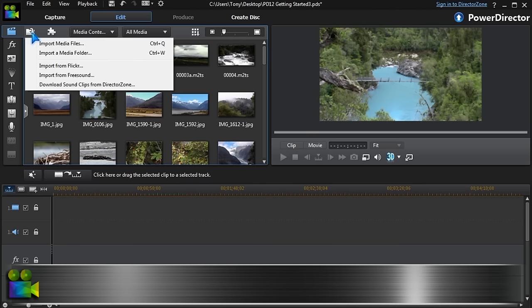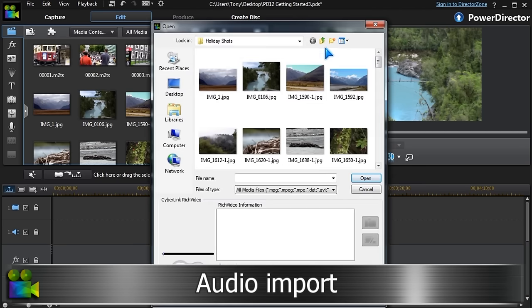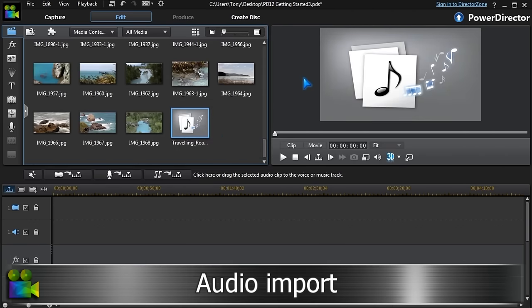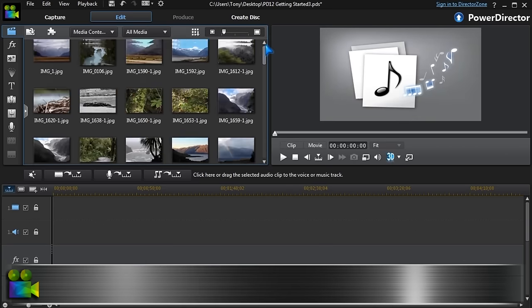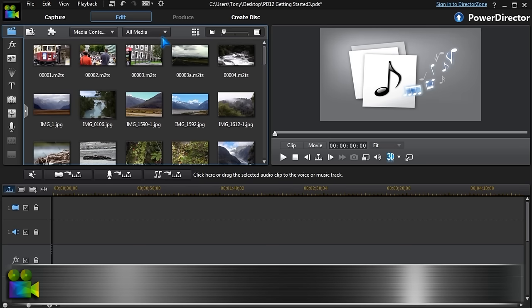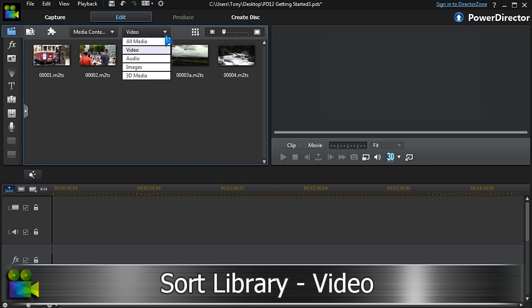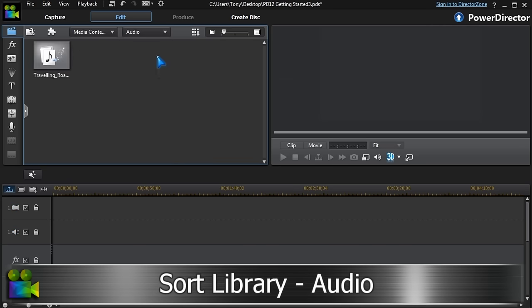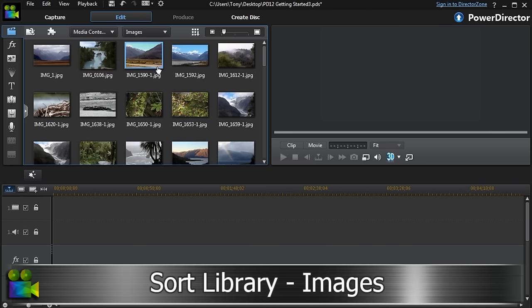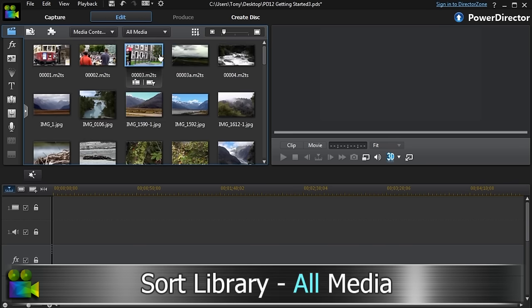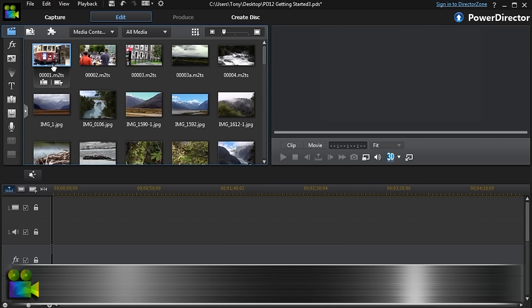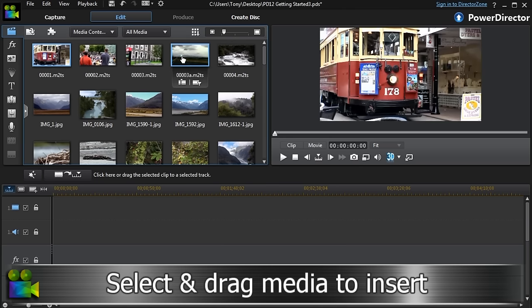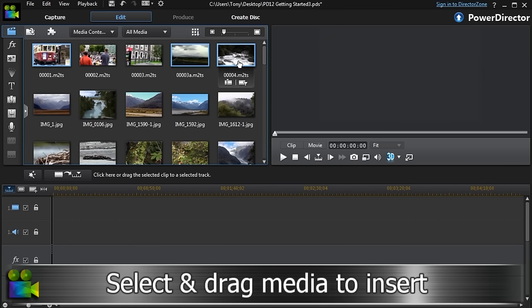Audio files are imported in the same way. The media library can be displayed in different ways: video only, audio only, images, or all media. Select the media needed and drag it into the timeline.